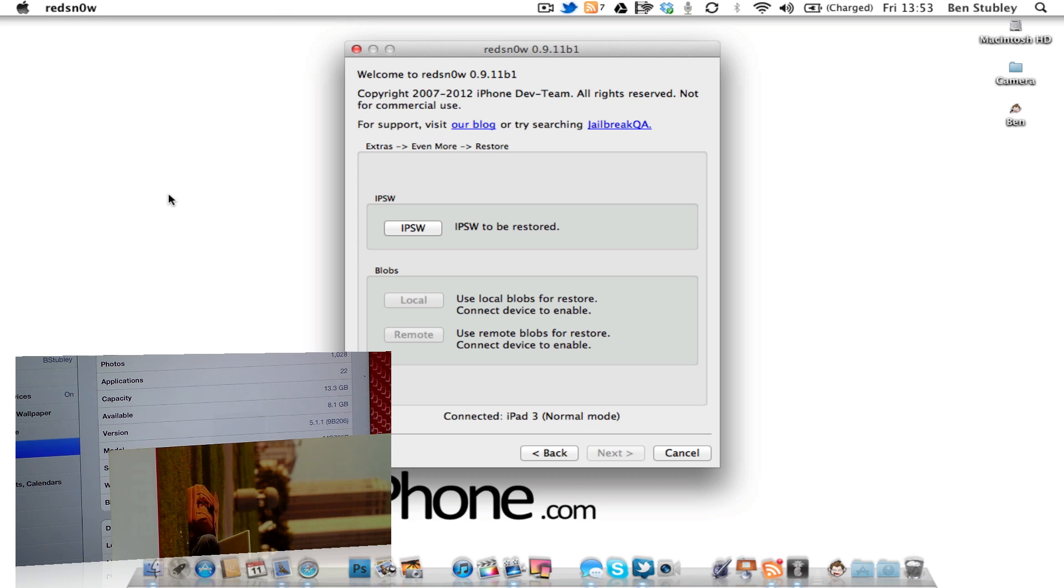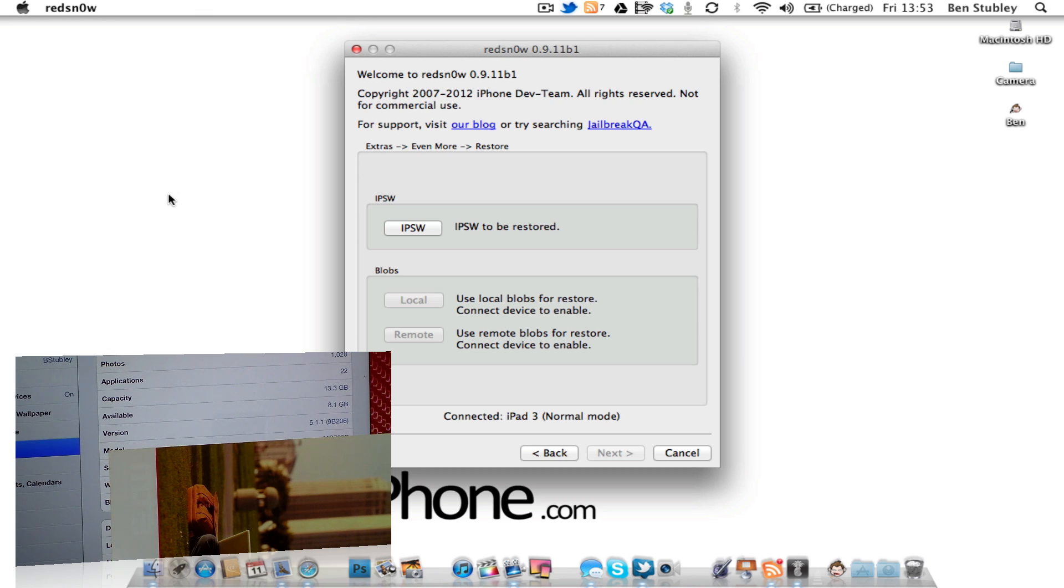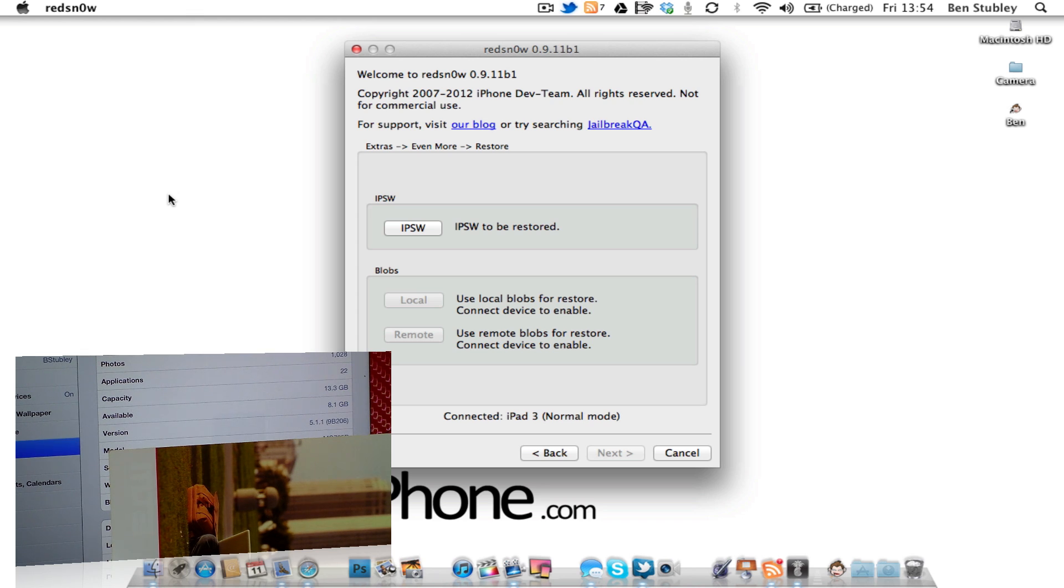And what this enables you to do is downgrade your A5 devices—that's your iPhone 4S, your iPad 2, and your iPad 3, the new iPad. You can downgrade their firmware from iOS 5.0.1, if you've updated to that accidentally, down to iOS 5.0 and also the firmwares in between.